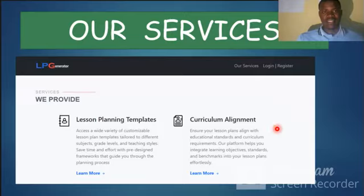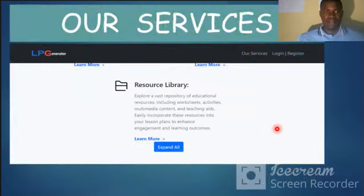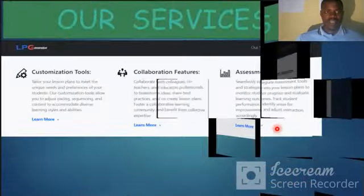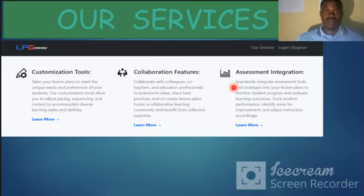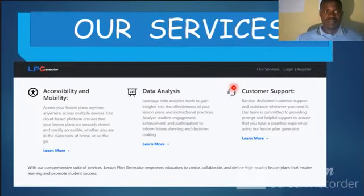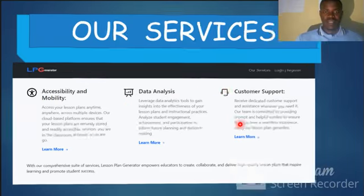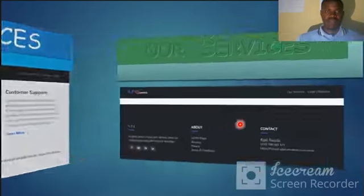The platform includes: templates, curriculum alignment, resources library, customization tools, collaborative features, assessment integration, accessibility, and mobility — along with analytics and customer support.